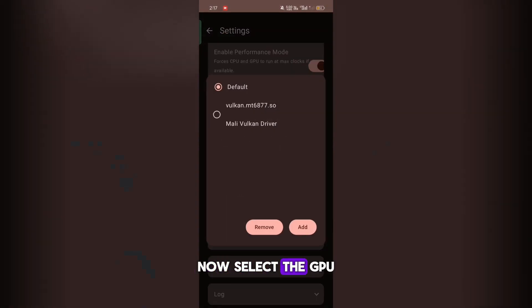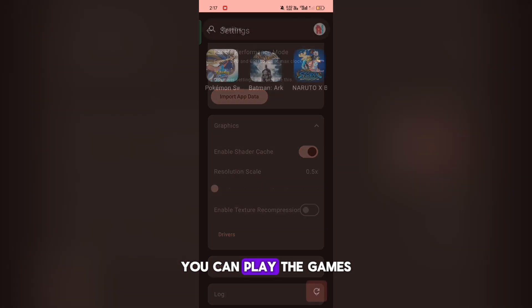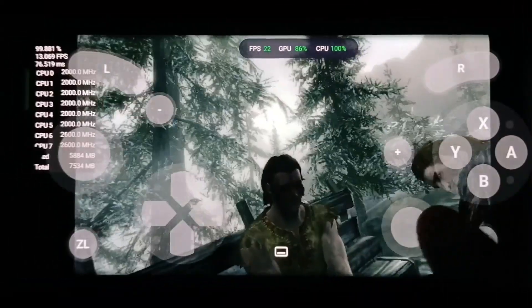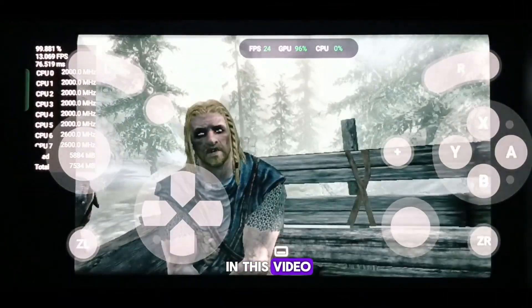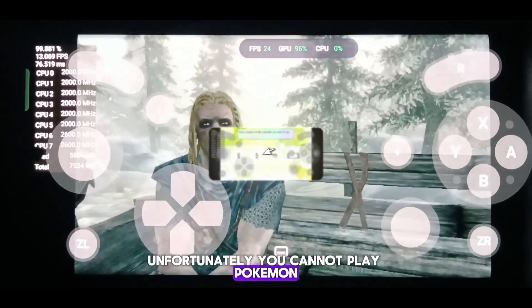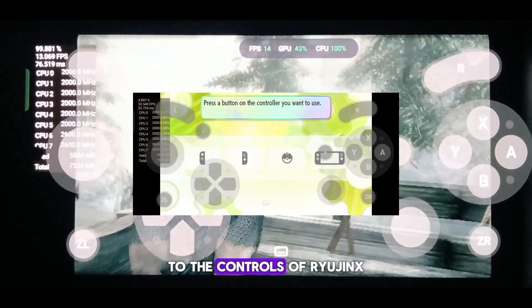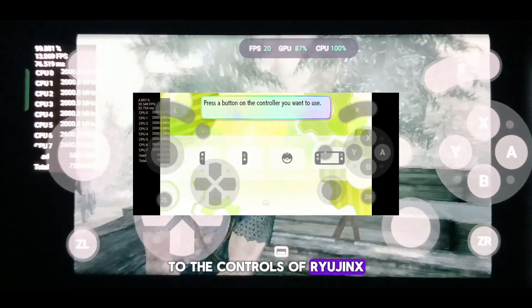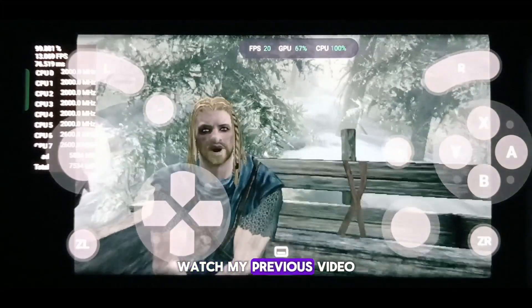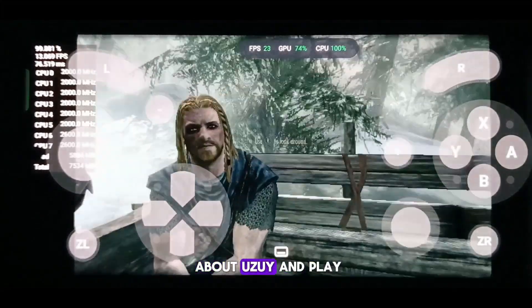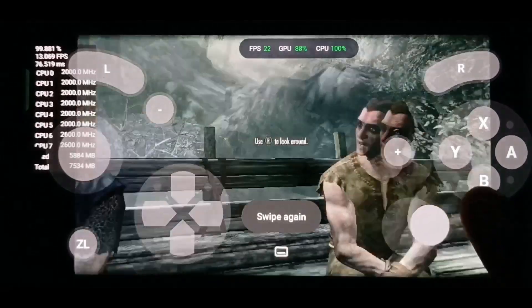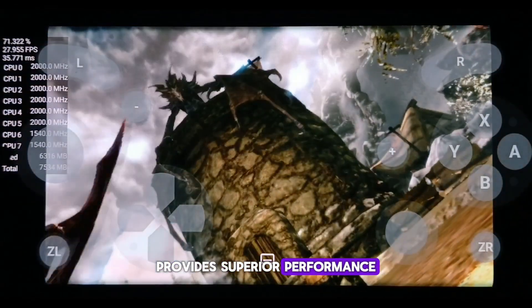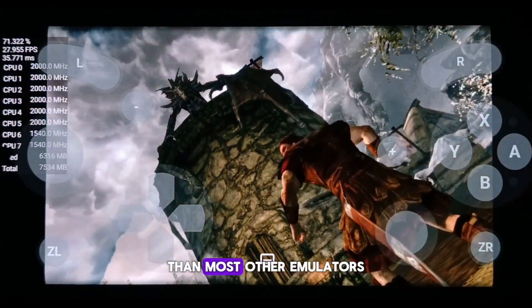Now, select the GPU driver and finally you can play the game. I've tried some games in this video. Unfortunately, you cannot play Pokémon Let's Go Pikachu due to the controls of Ryujinx. If you really want to play it, watch my previous video about Yuzu and play it in Yuzu, or use the Skyline emulator. But Ryujinx right now provides superior performance than most other emulators.